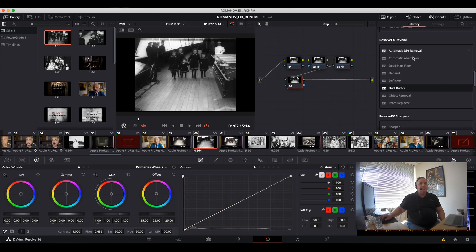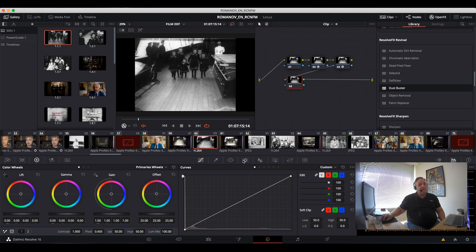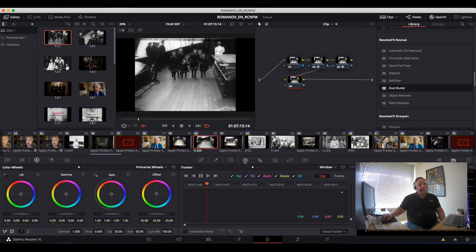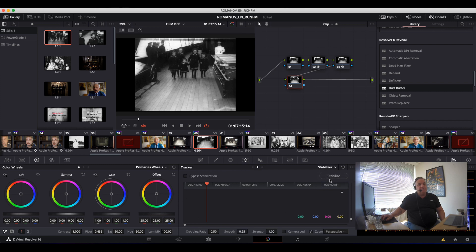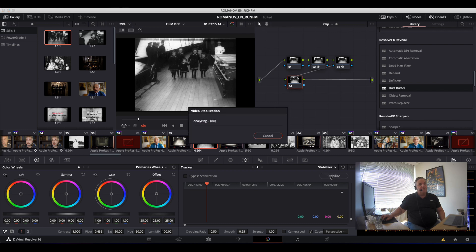So for stabilizer, instead of going here, stabilizer from Revival has actually been integrated into the main area of Resolve. So as you can see, if you go to the tracker and then go to stabilizer, what we can do here is just click on the stabilizer button, and then what it does is it analyzes the picture.